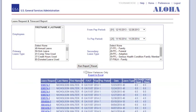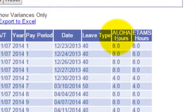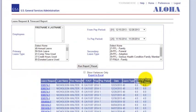The report generates a list of all the leave you've requested in Aloha and shows you how it was reported in ETAMS. Any place you see a difference between the two numbers — Aloha hours and ETAMS hours — is something you should note and talk to your supervisor and timekeeper about immediately.